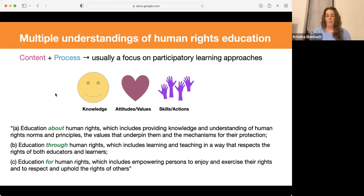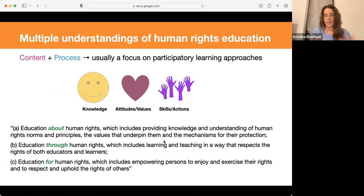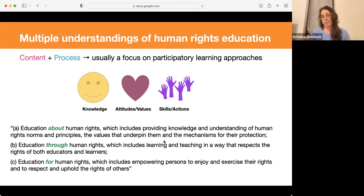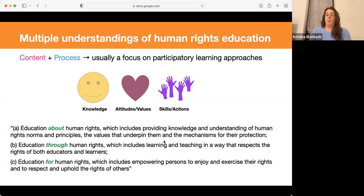Education about human rights — what falls into this bucket is contested and debated. The UN definition says it's understanding mechanisms, human rights principles, and human rights law. Education through human rights is the practice-what-you-preach piece — the idea that education takes place in an environment respecting the rights of educators and learners, expanding not only to the classroom but to the broader learning environment, including ensuring school policies are rights-based and that labor rights of those in school environments are respected. And then education for human rights empowers individuals to take action to respect others' rights and to defend their own rights.